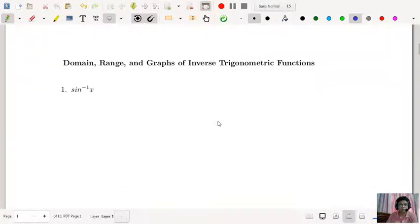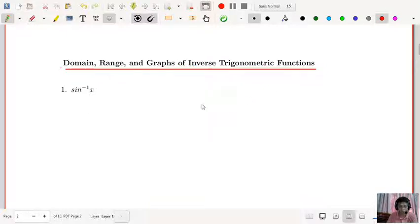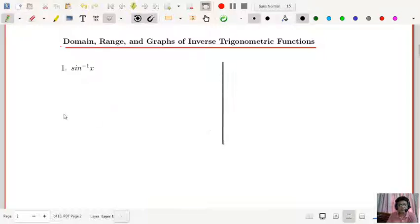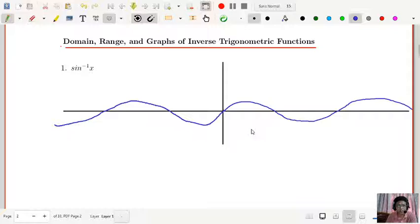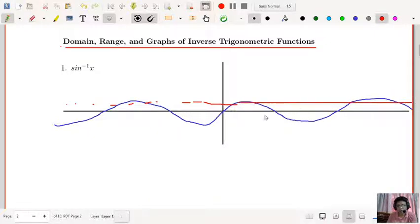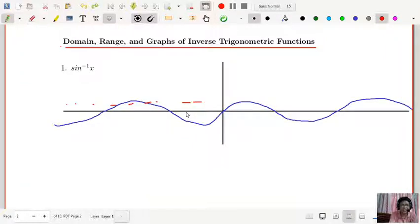Now let us come to the most important part: what is the graph of the inverse, and where will you see the inverse function? If I draw the sine curve, it is just like a wave on both sides. Is it a one-one function? No. Because if you draw a horizontal line parallel to the x-axis, it will cut the graph at infinitely many points. So this violates the condition for one-one.